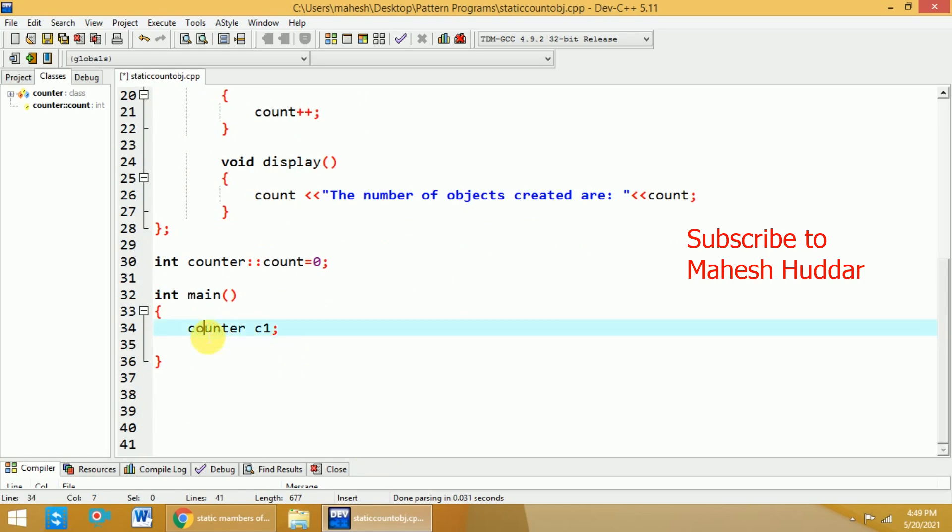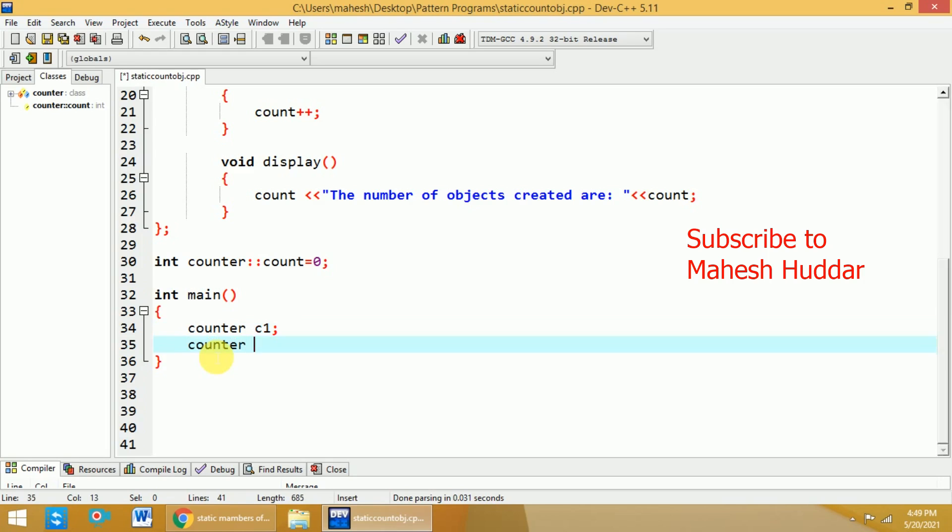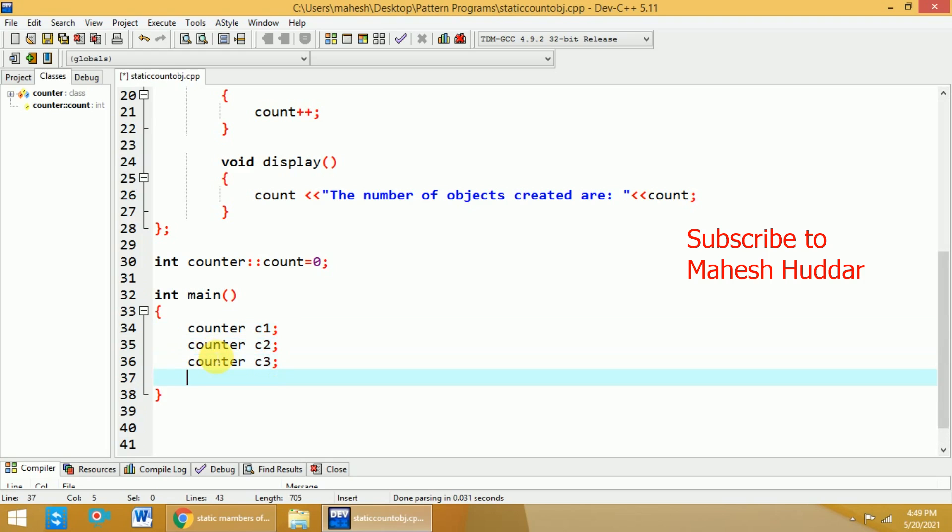So, one more time, I will create an object. Let us say that c2. Now, the two objects are created. I will create one more object that is c3.